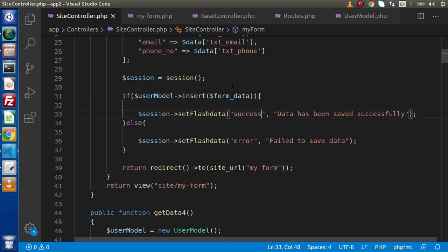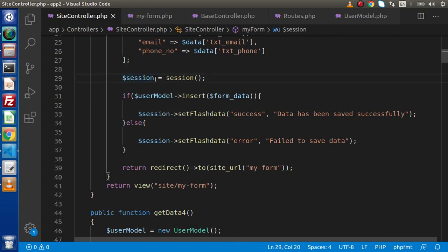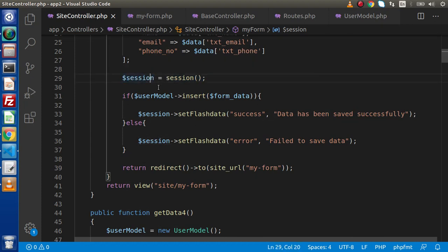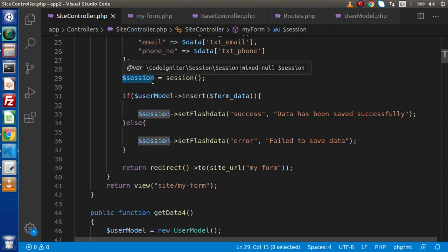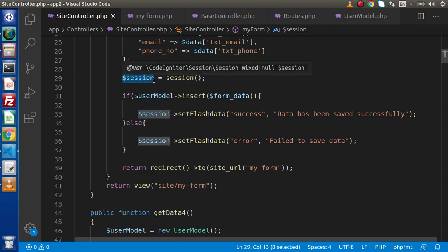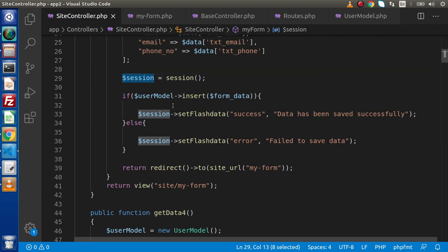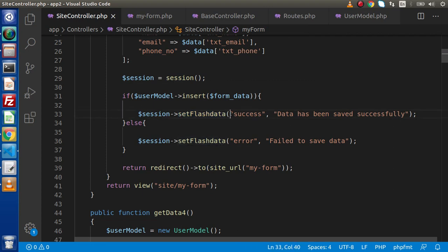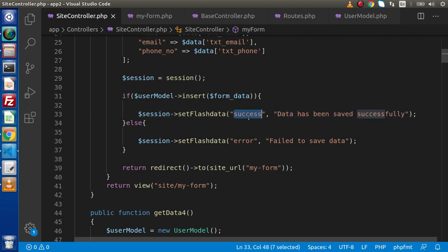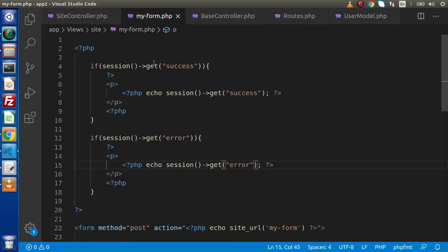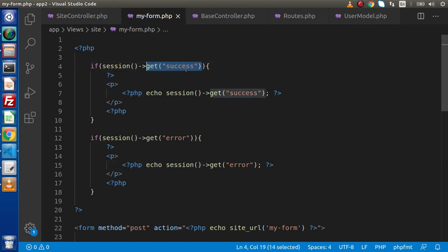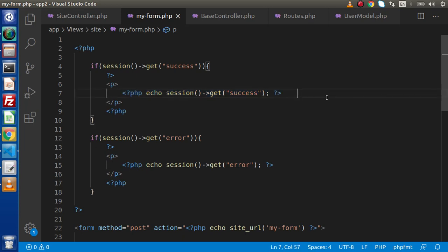The concept behind that - simply we need to create a variable. This is any user defined. In our case we have used session. In your case it will be something different. Now by the help of this variable, it's an instance, we have called a method called setFlashData. Inside this, we have a key and we have a value. By the help of this key, we have firstly inside this view file checked if we have any message inside this success key. If suppose we have value, we will go inside this block and simply we are printing the message.